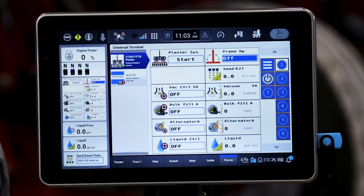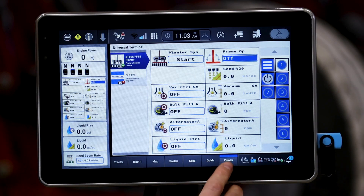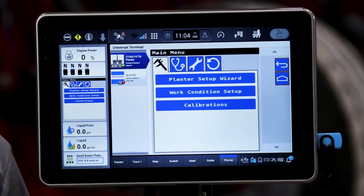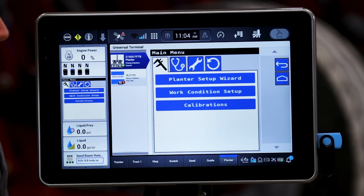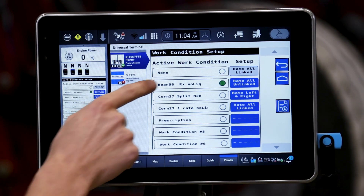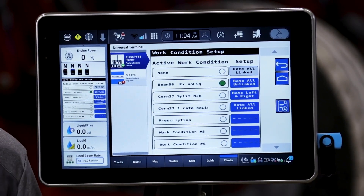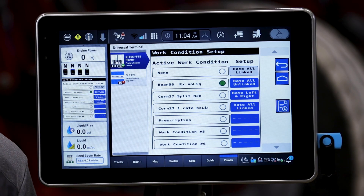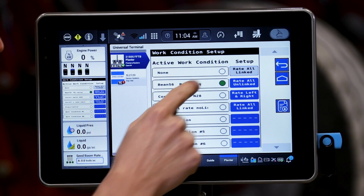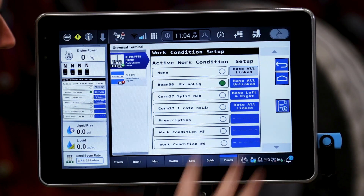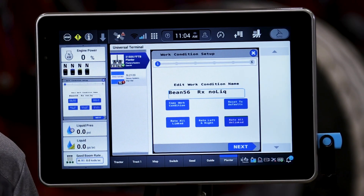We're going to start off in the planter universal terminal, which will default to Run 7. We're going to go into the three-bar menu. If you have already worked through your planter setup wizard, you can go right to your work condition setup. Here we have a number of work conditions already set up by default. These are going to save the configurations for that application. In this case we have a soybean 56 cell prescription work condition.